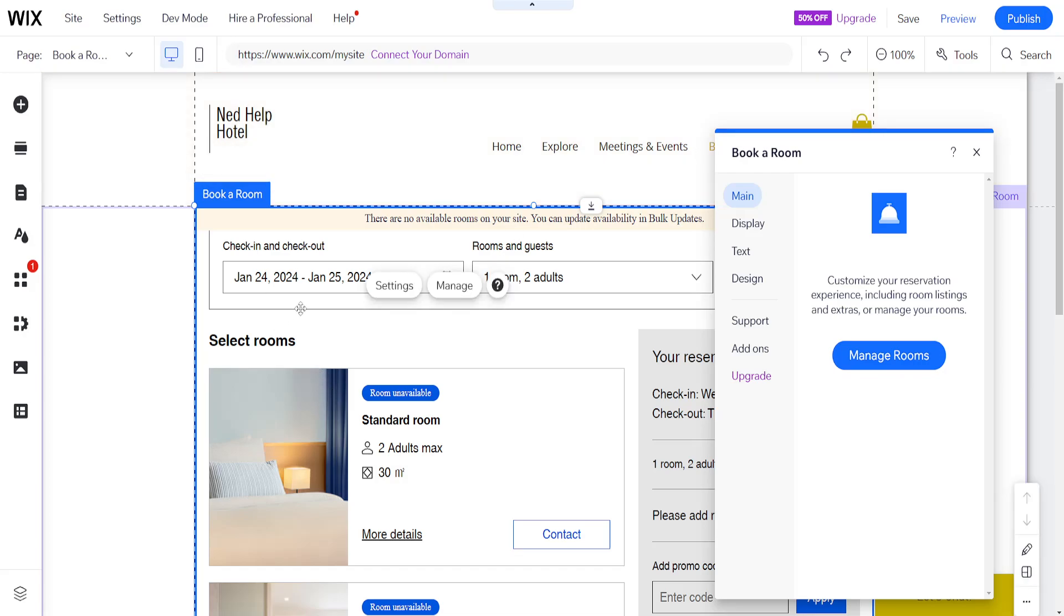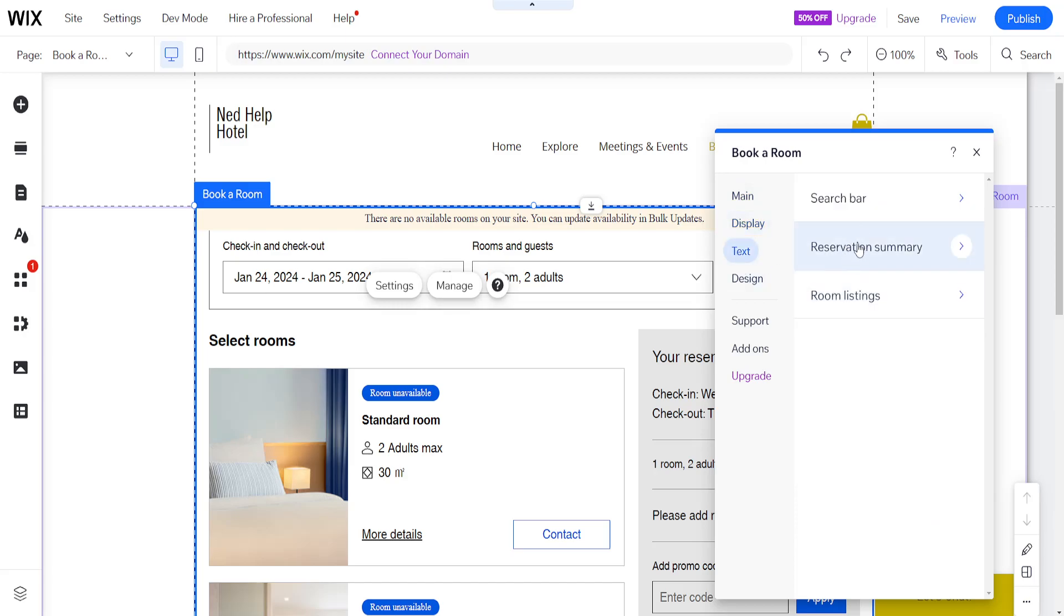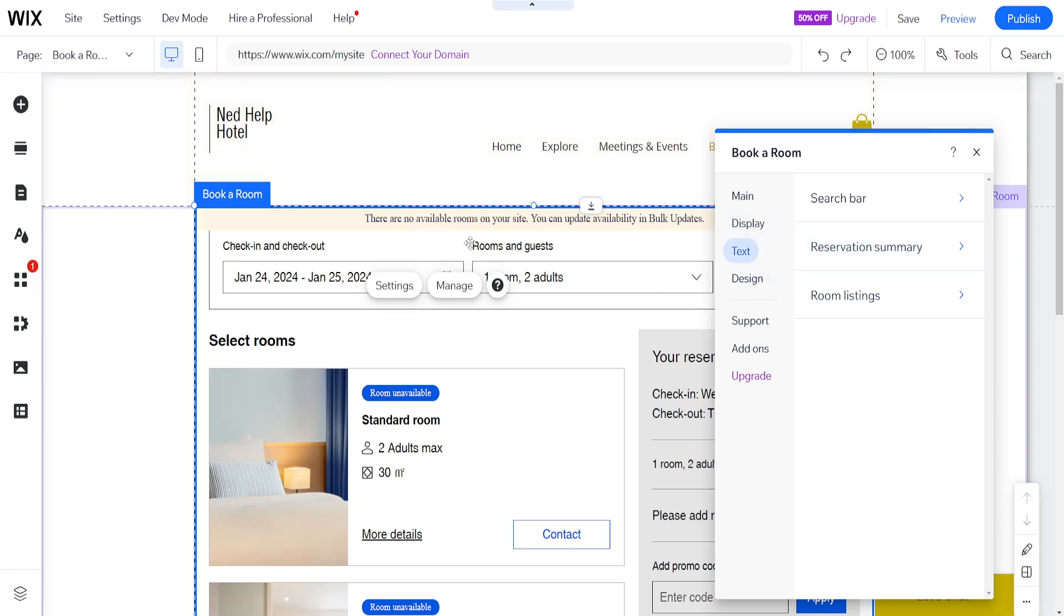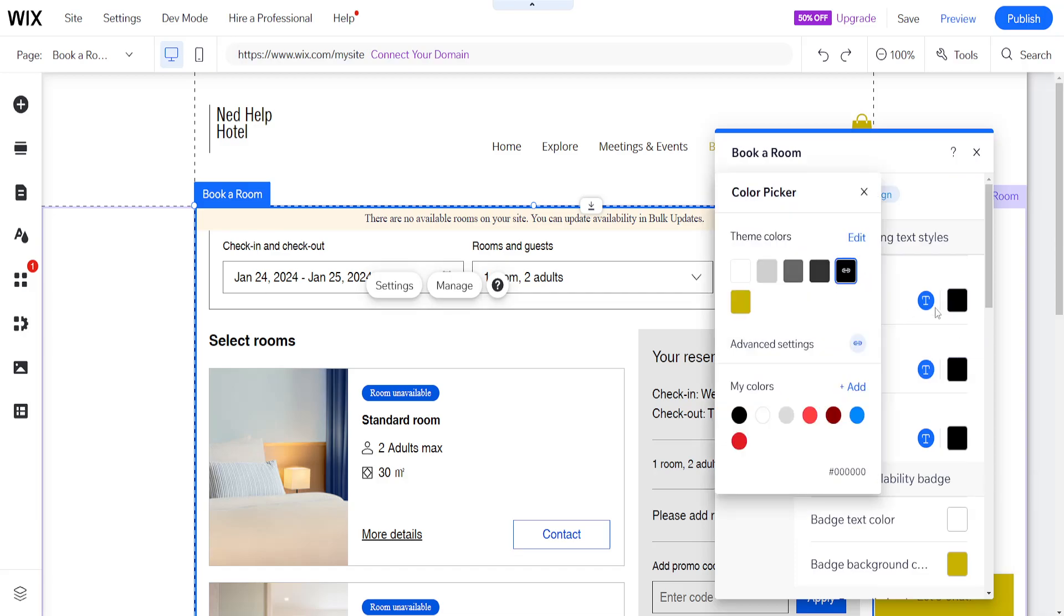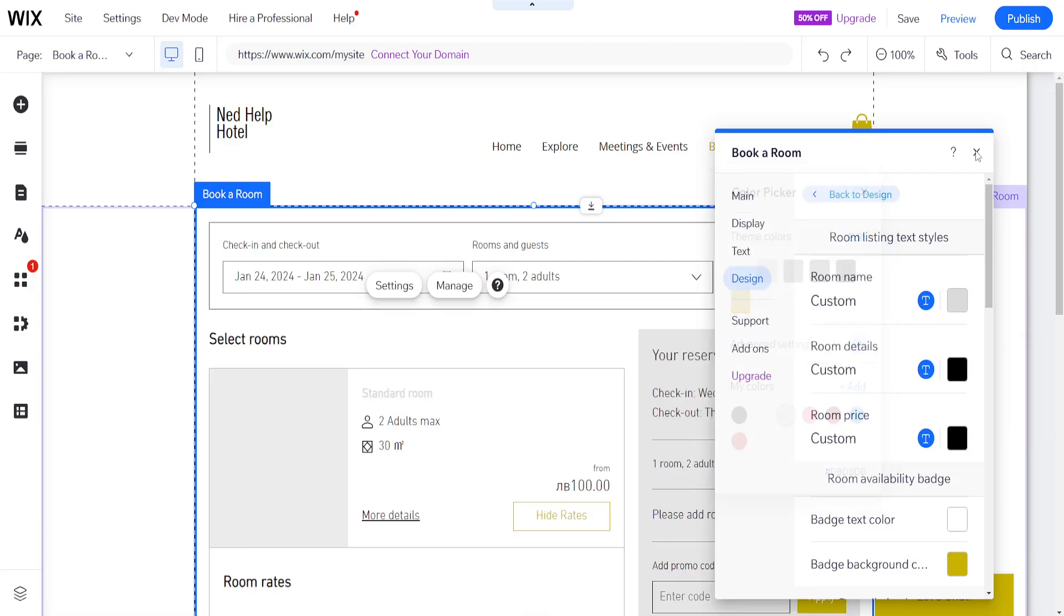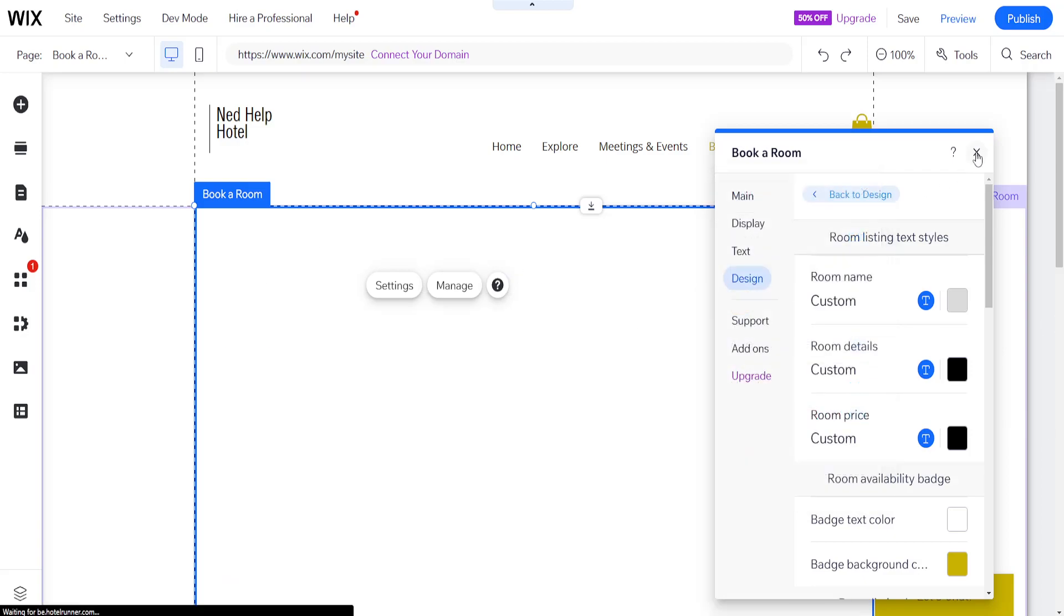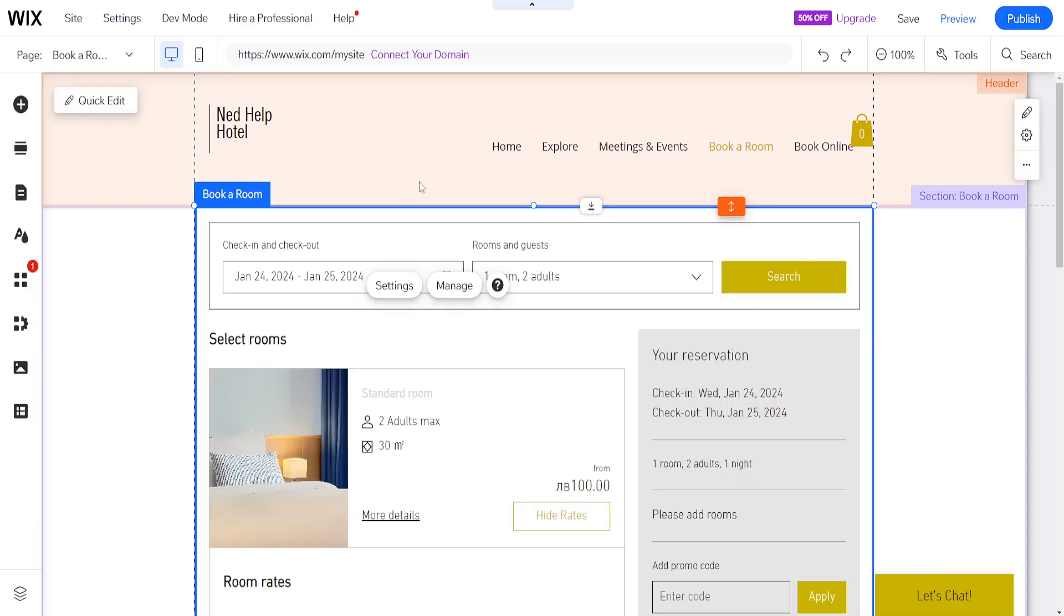So basically after you have set this up, then you can add custom images here. You can display this on the left, on the right hand side. You can add text here. So you can add a search bar to your website booking. And you can also change the design itself and the room listings, how they appear, in what color. So that's basically it. That's how you create a booking, hotel booking website on Wix. Hope this helps. Leave a like and sub and I'll see you next time.